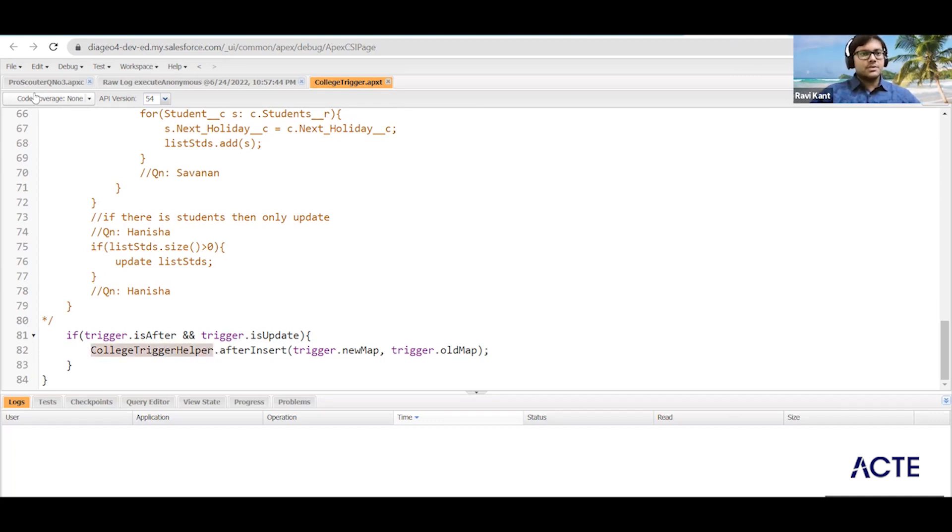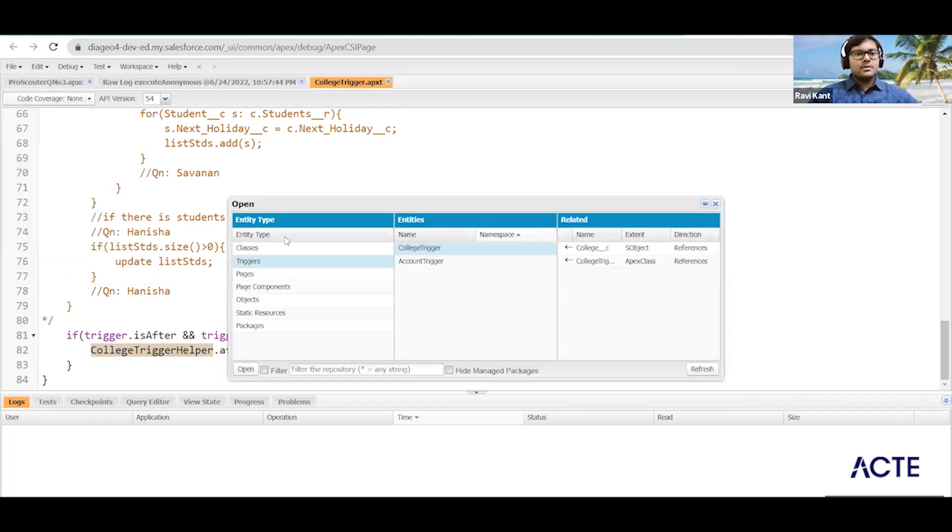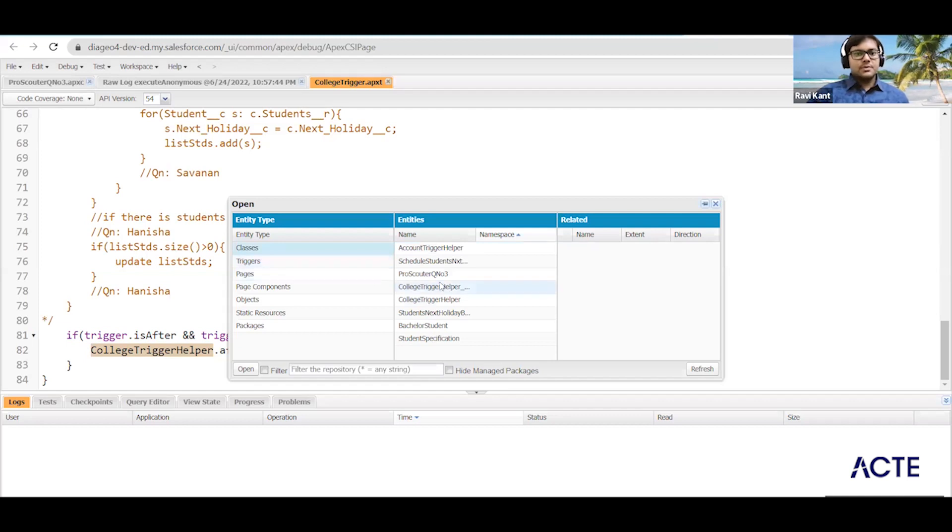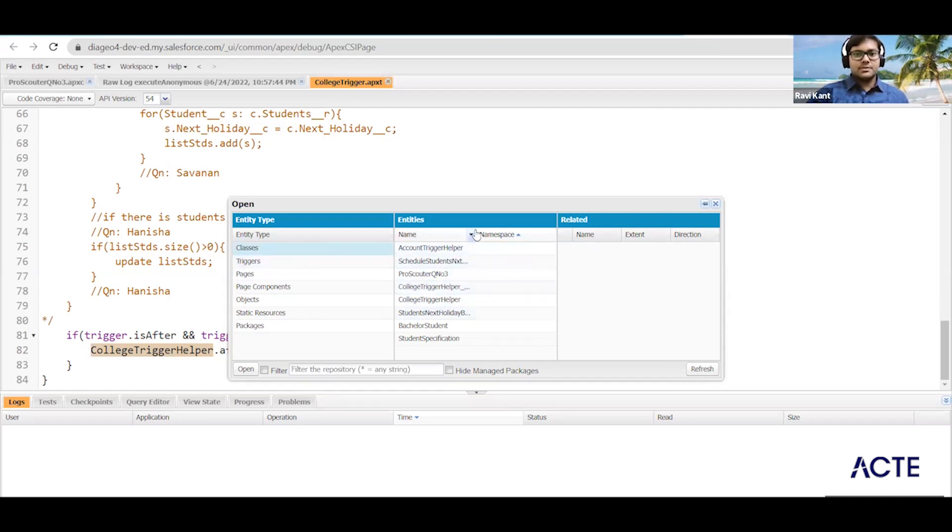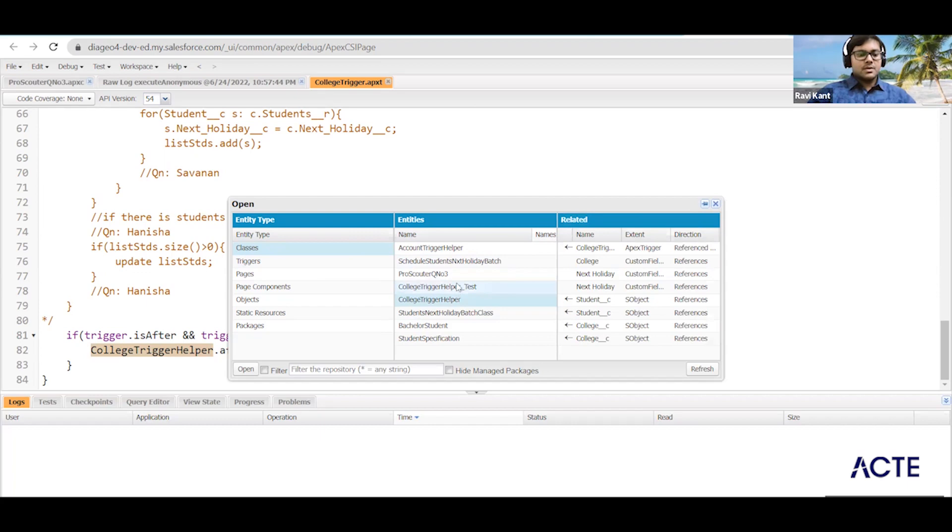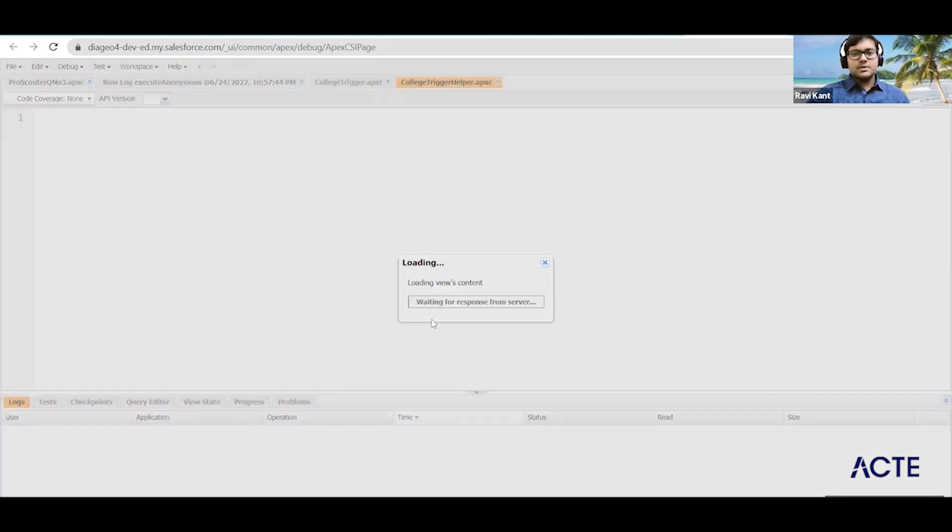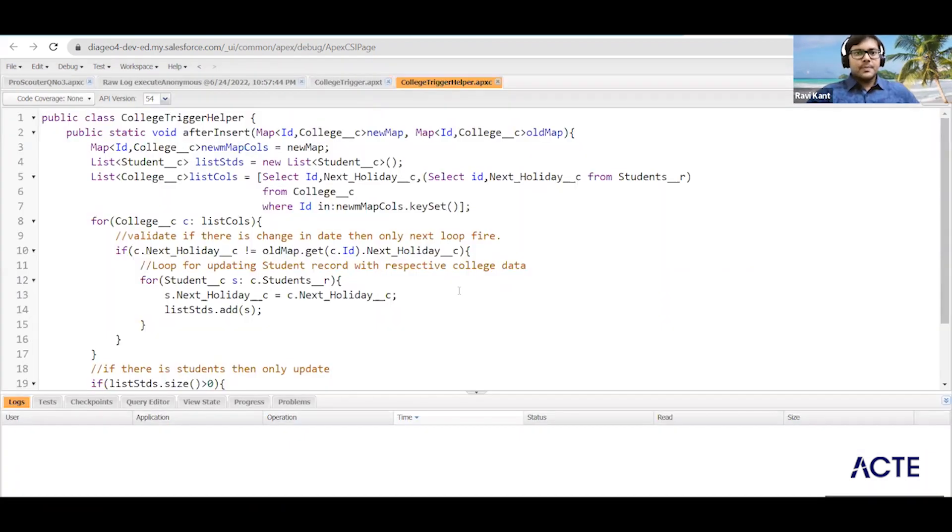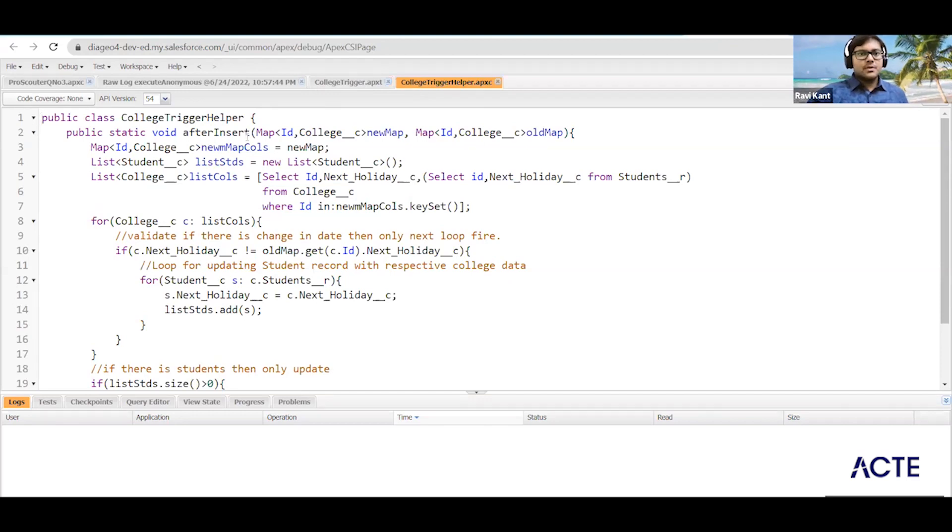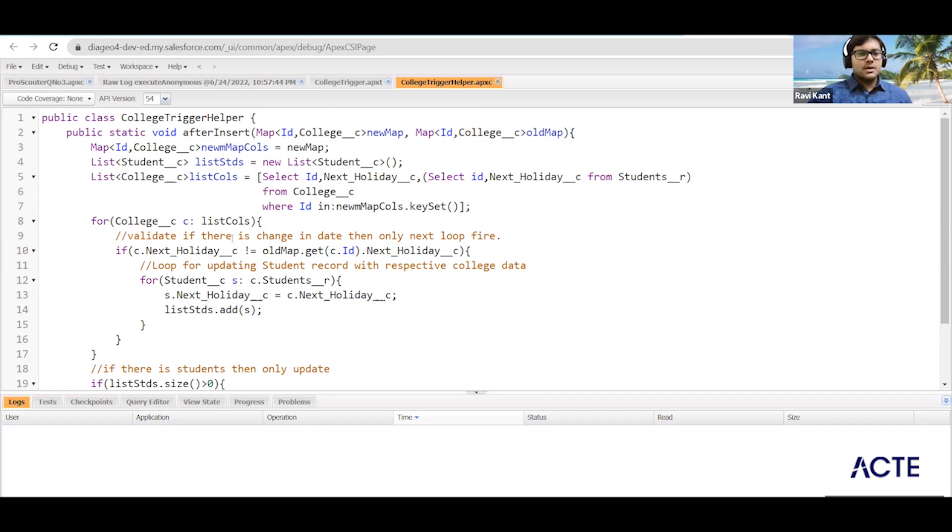So let me open this class for you. Just click on classes and search for your class, or you can type all classes. College helper, this one along with our test helper - I want both of the classes. So here you can see we have the class and we have given the name so it will be visible for everyone when it is called.